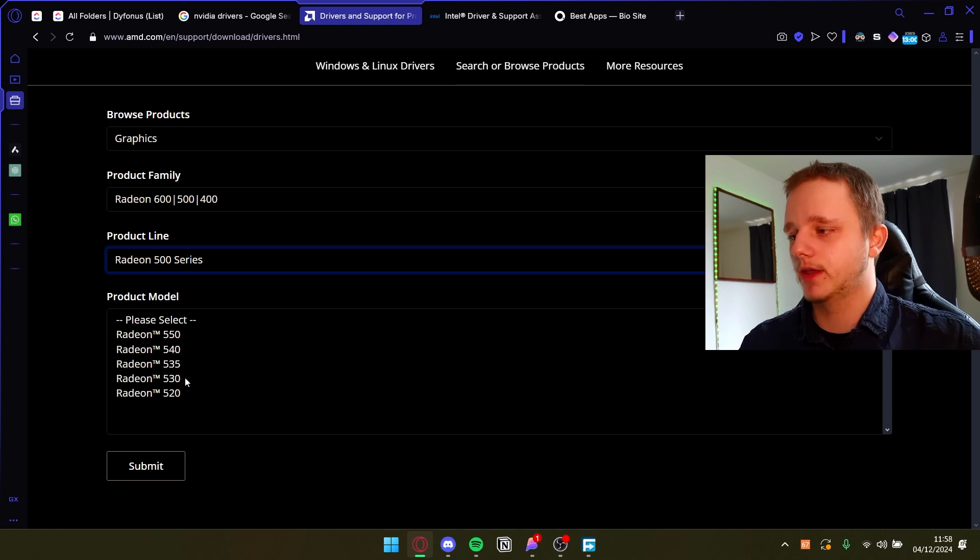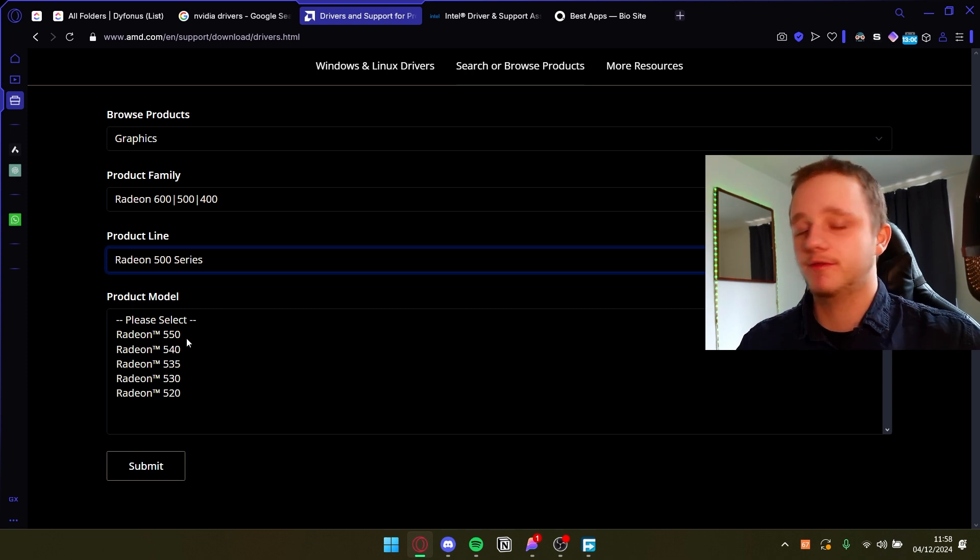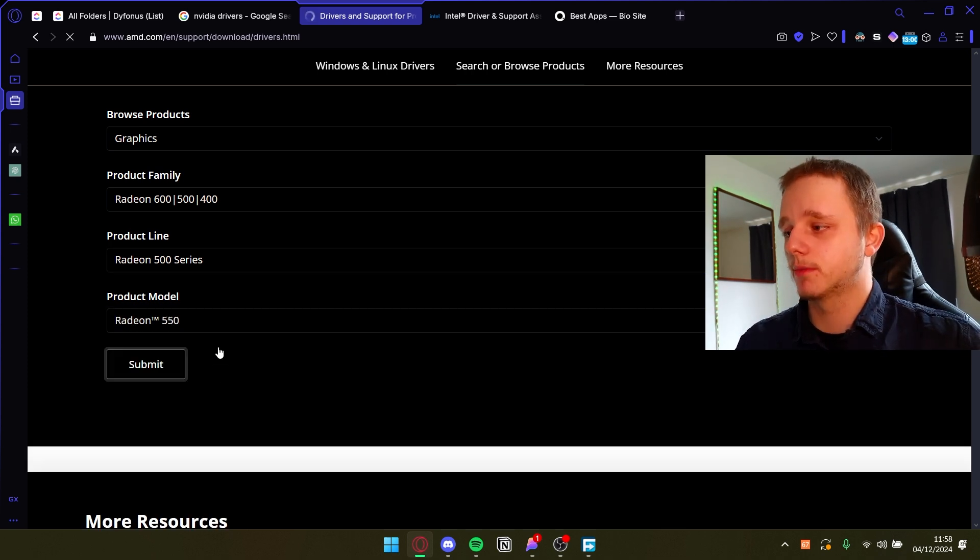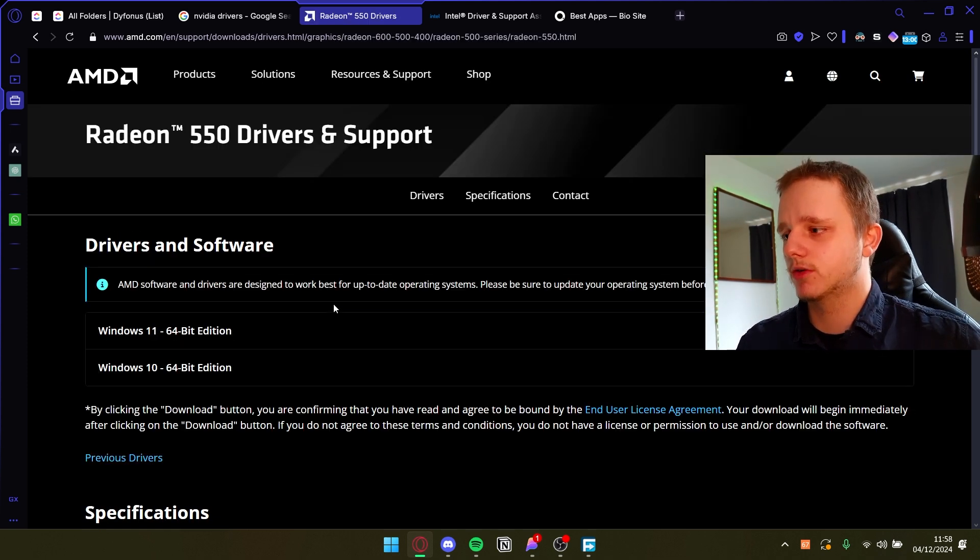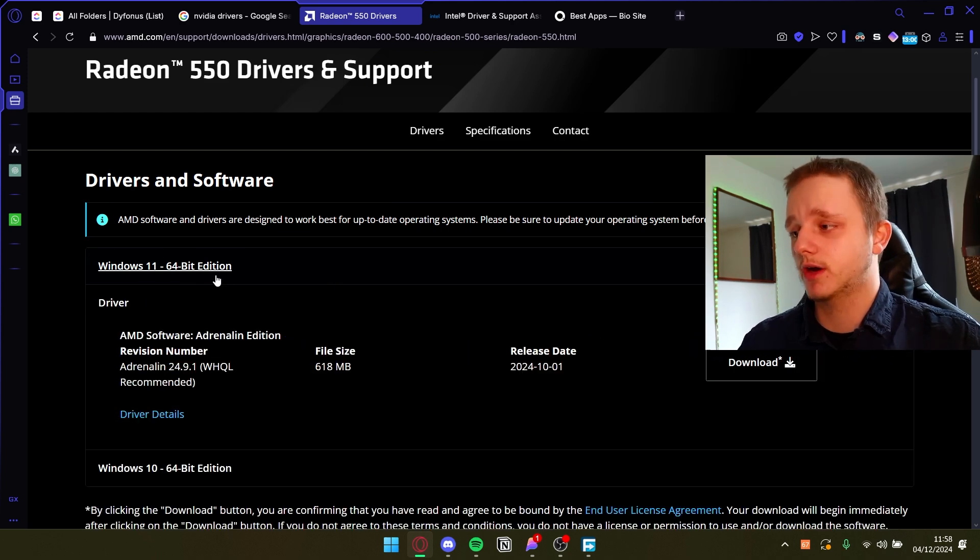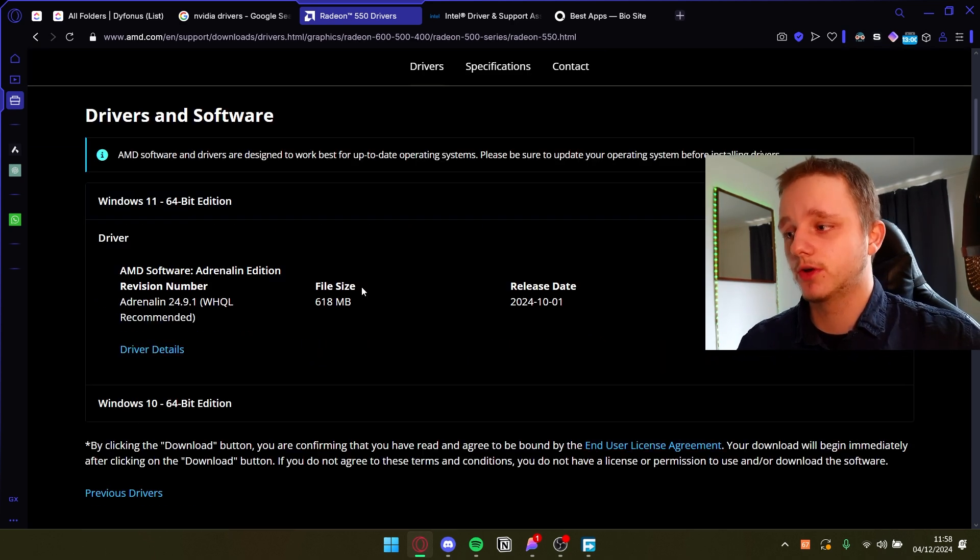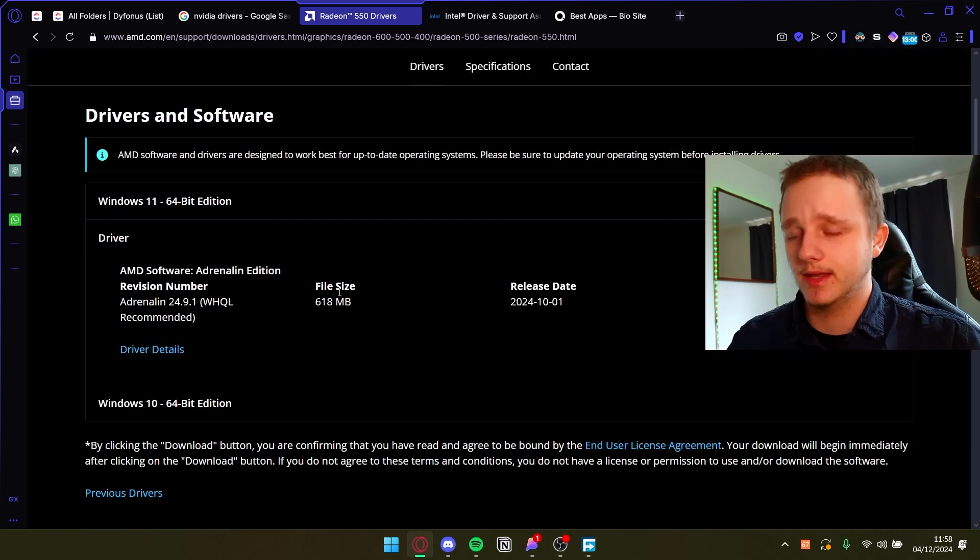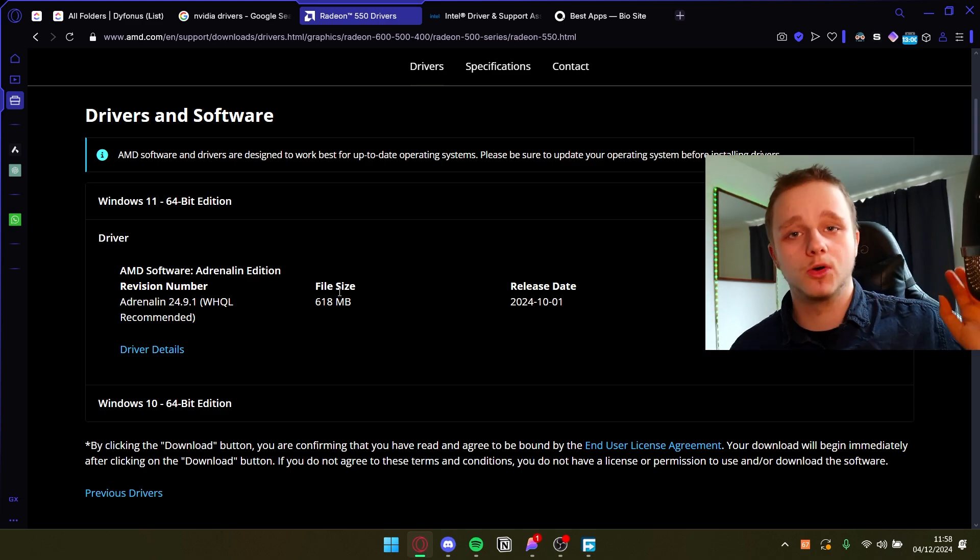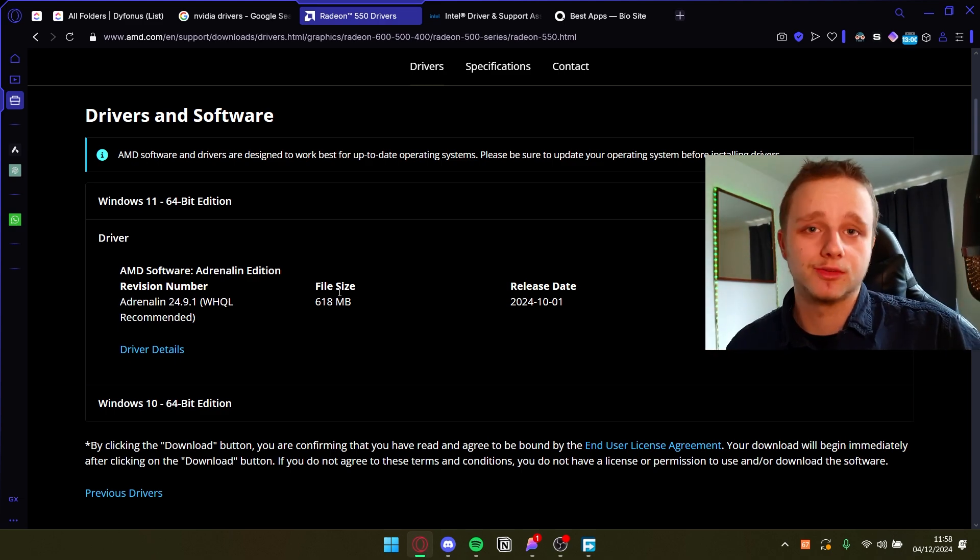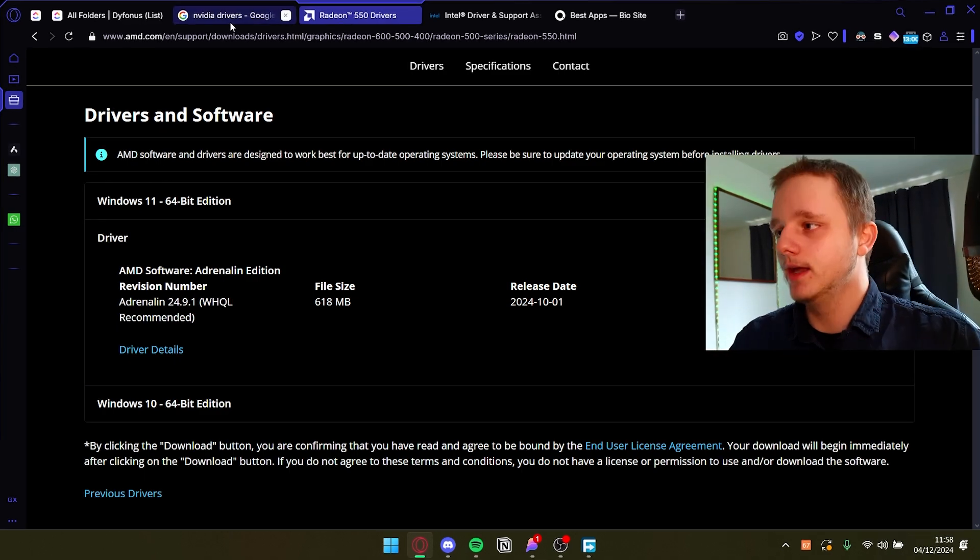A 500 series and you have maybe the 550, and now you submit it and then you're going to be able to download the specific drivers you need so you don't have a lot of bloatware on your PC. And bloatware is apps and all that you don't need and it's still installed on your system.